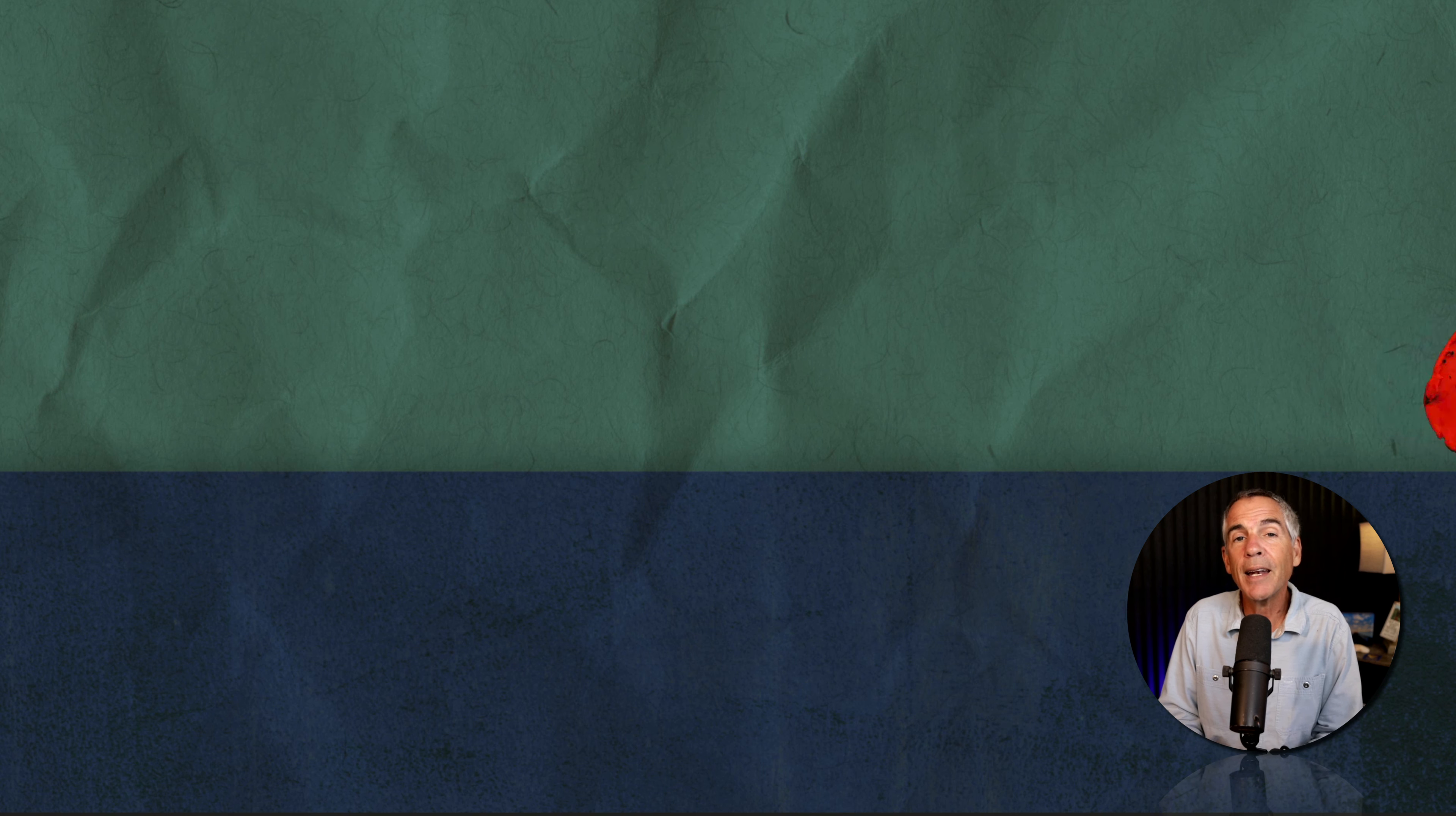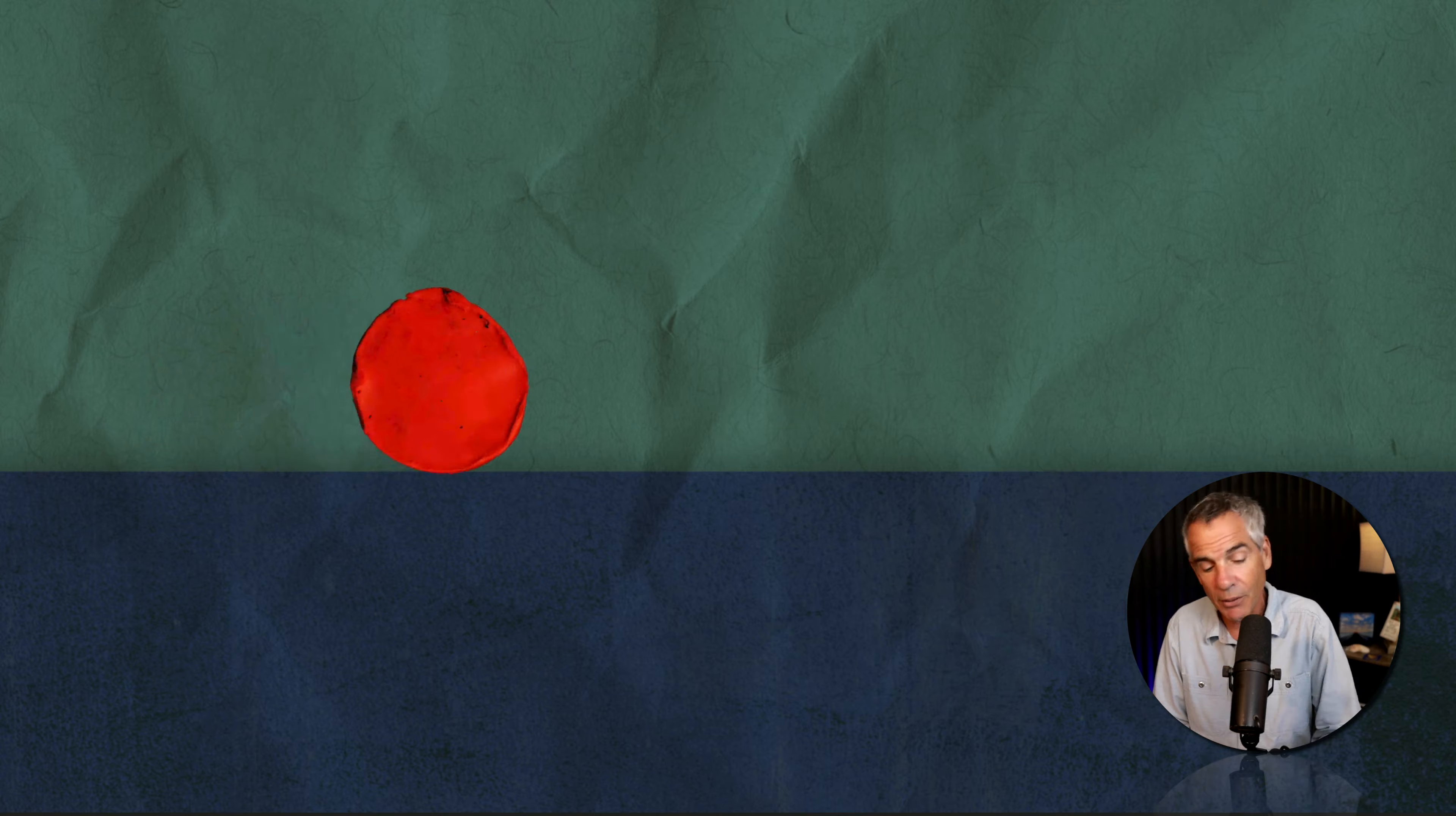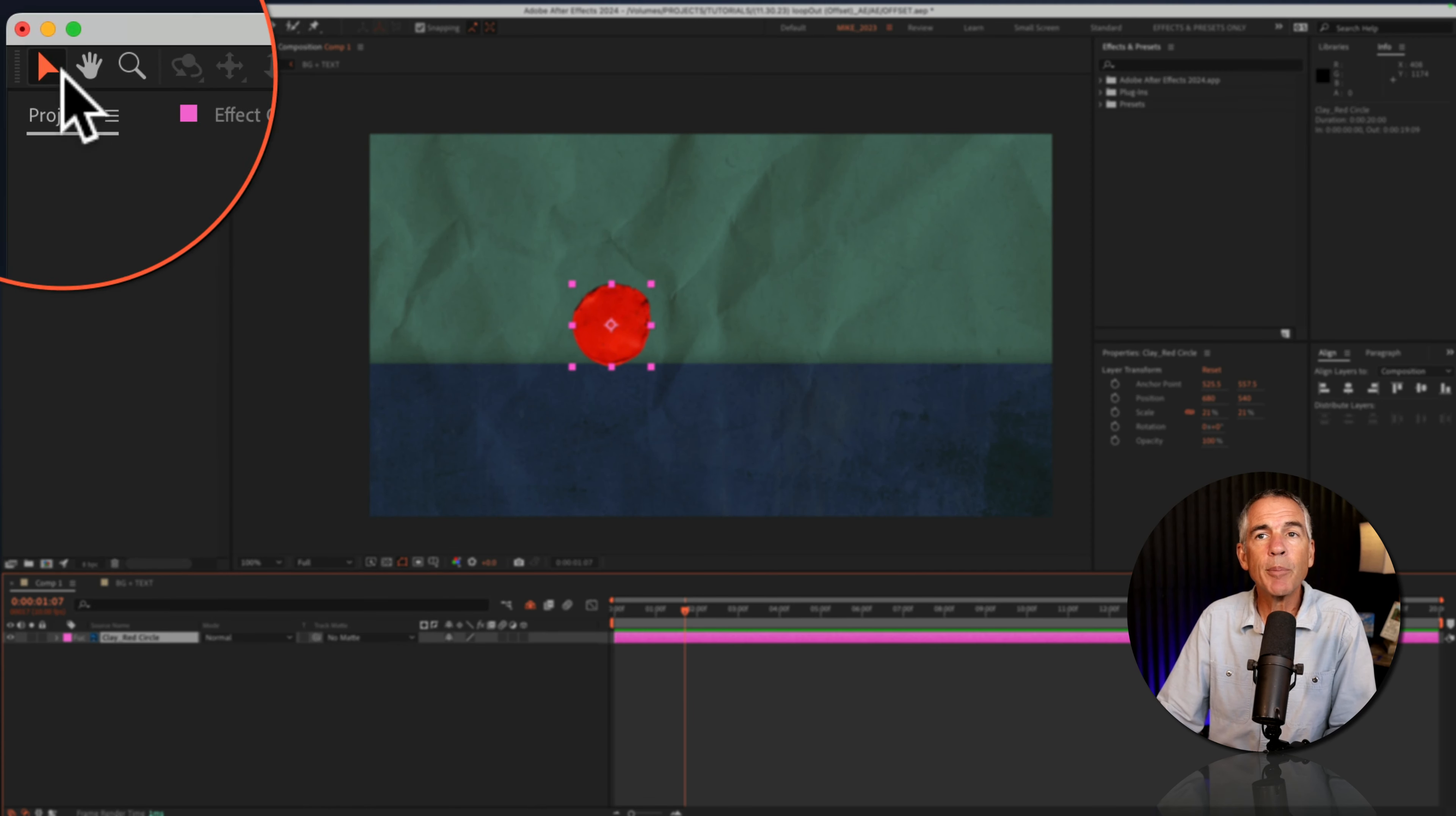And now I'll show you how to create this rolling rotating clay circle from scratch, using the loop out offset expression. I'll select the clay circle layer. I have my selection tool selected.